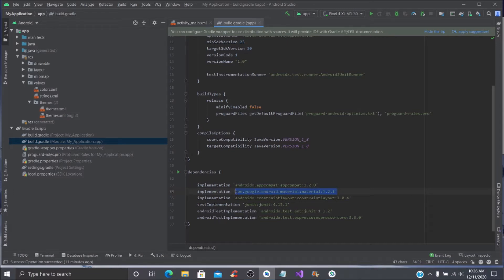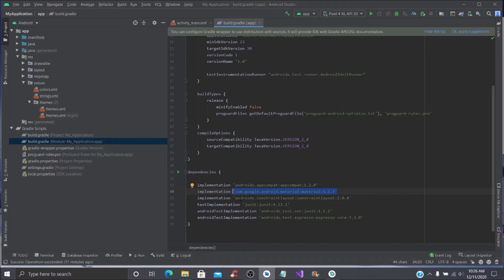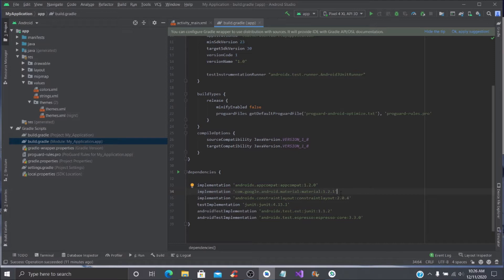If you do not have this repository, then you need to add this dependency. You can type it and put it in right here: com.google.android.material colon material colon 1.2.1. As of today, December 11th 2020, that is the newest version.